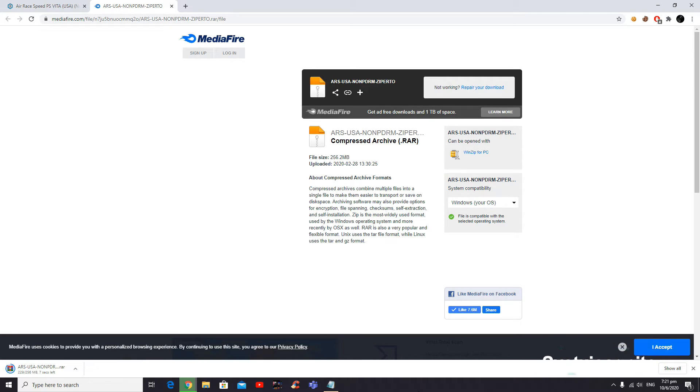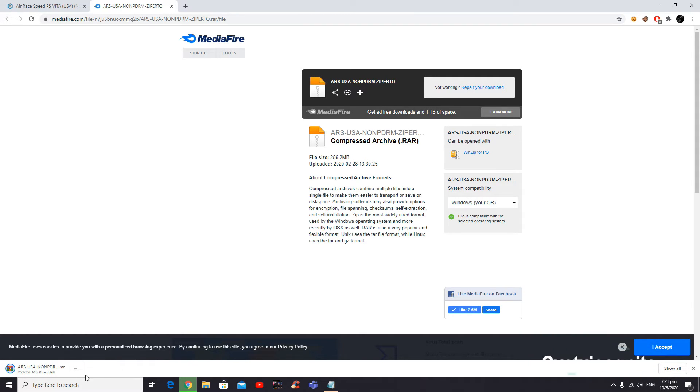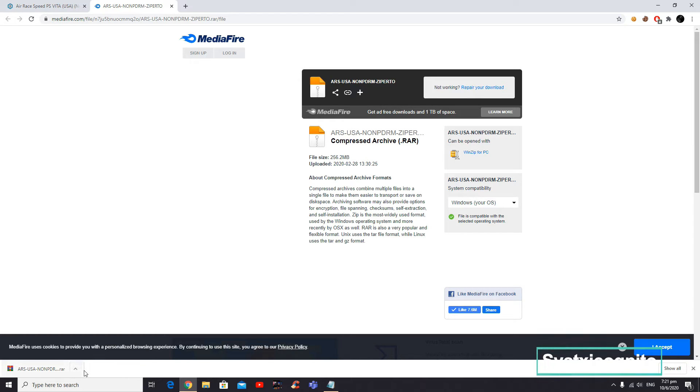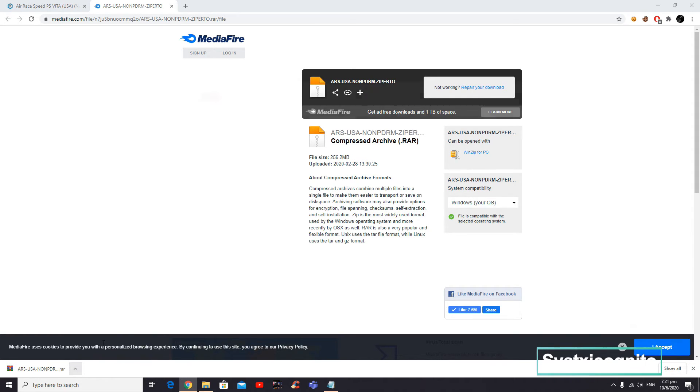We're near the end of the download. Two seconds, one second. Alright, it's done. What you want to do is show in folder.